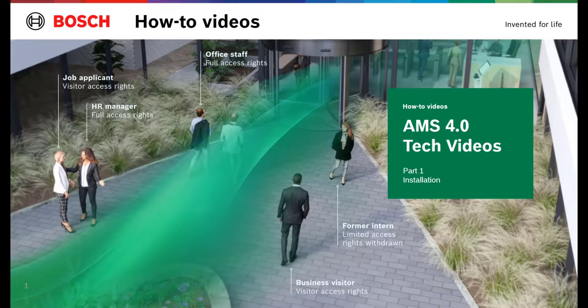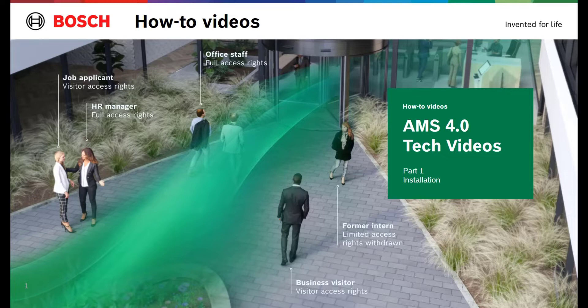This is the first video of a series intended to become familiar with the installation, configuration, and setup of Access Management Server 4.0. In this video we will cover the installation of the AMS server and the clients. We will also introduce the license procedure.